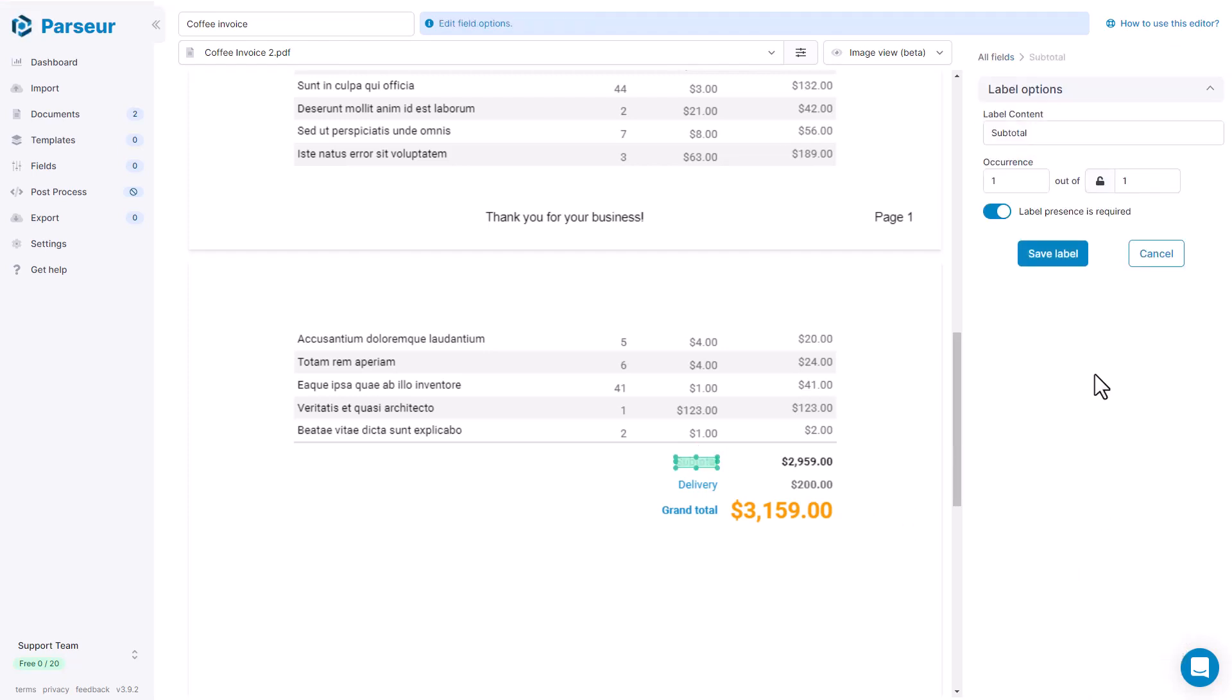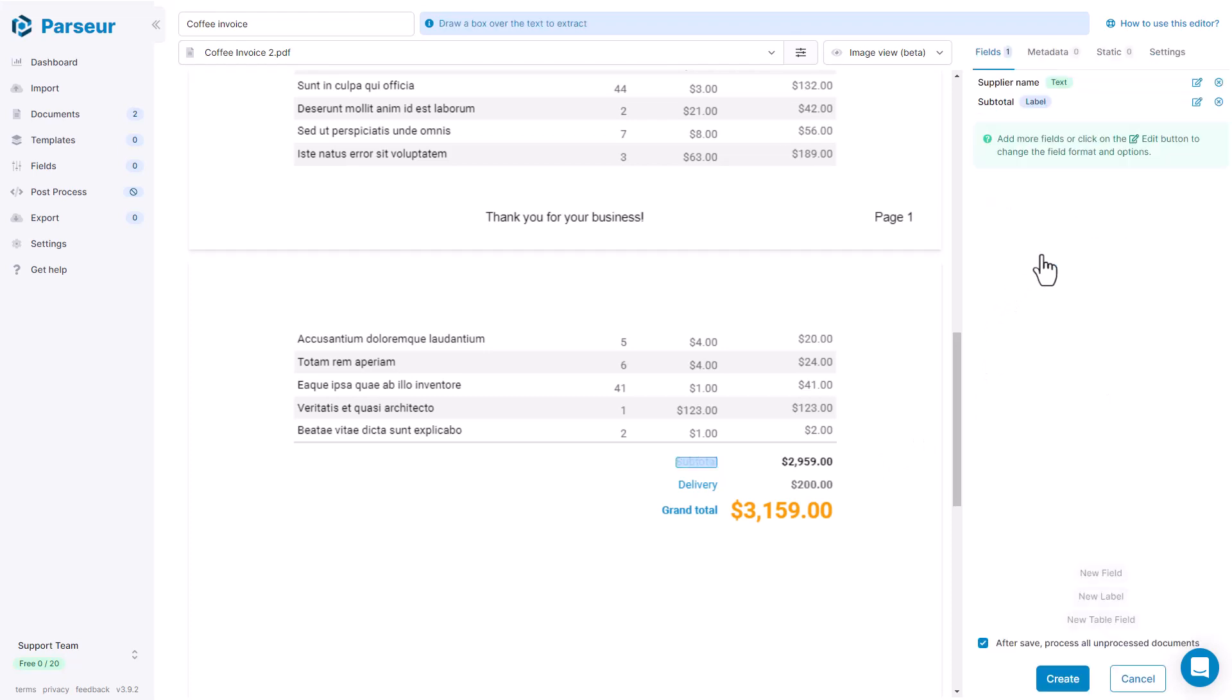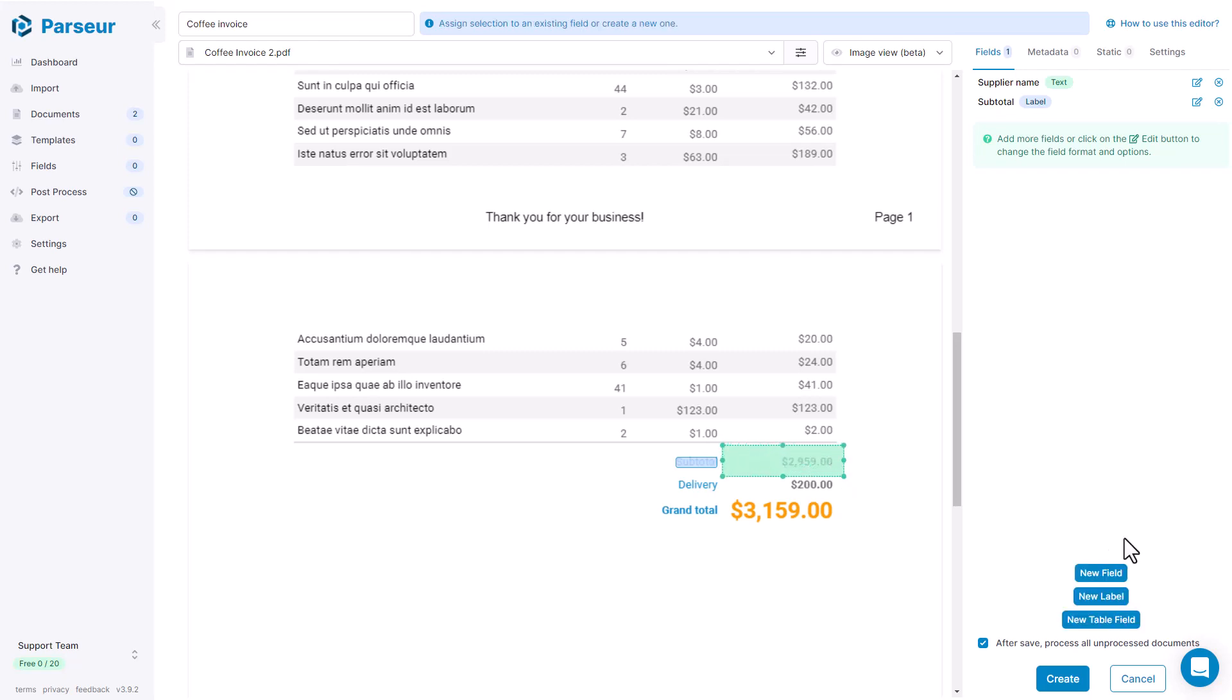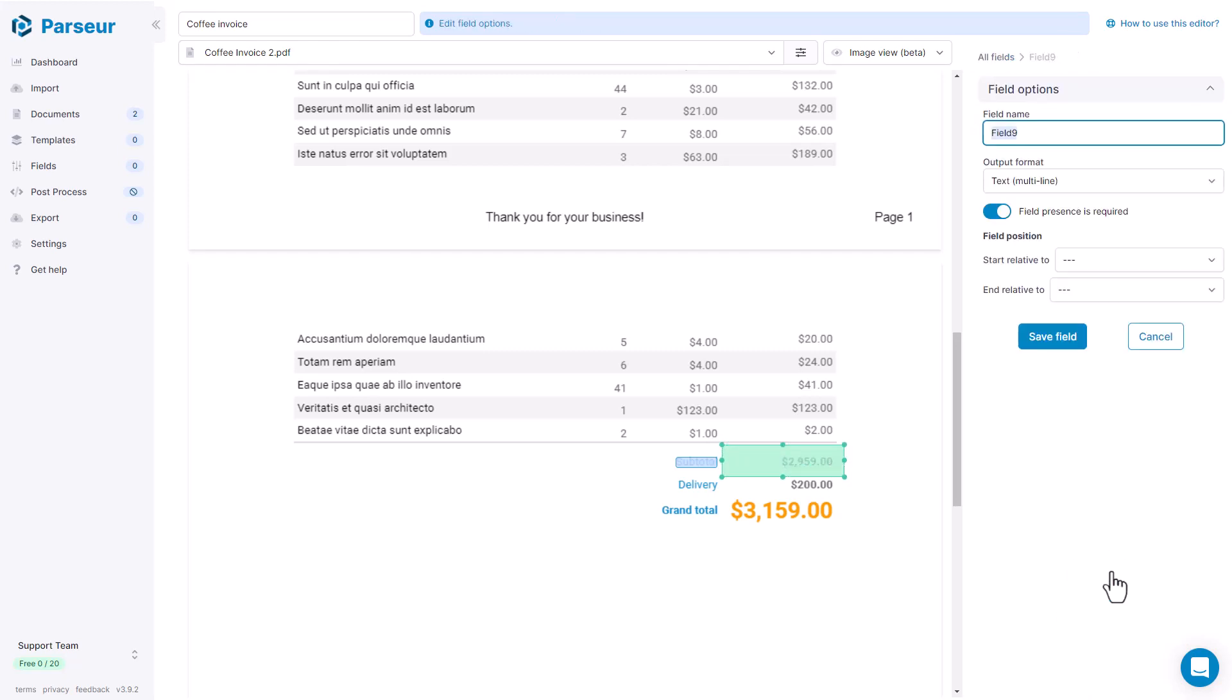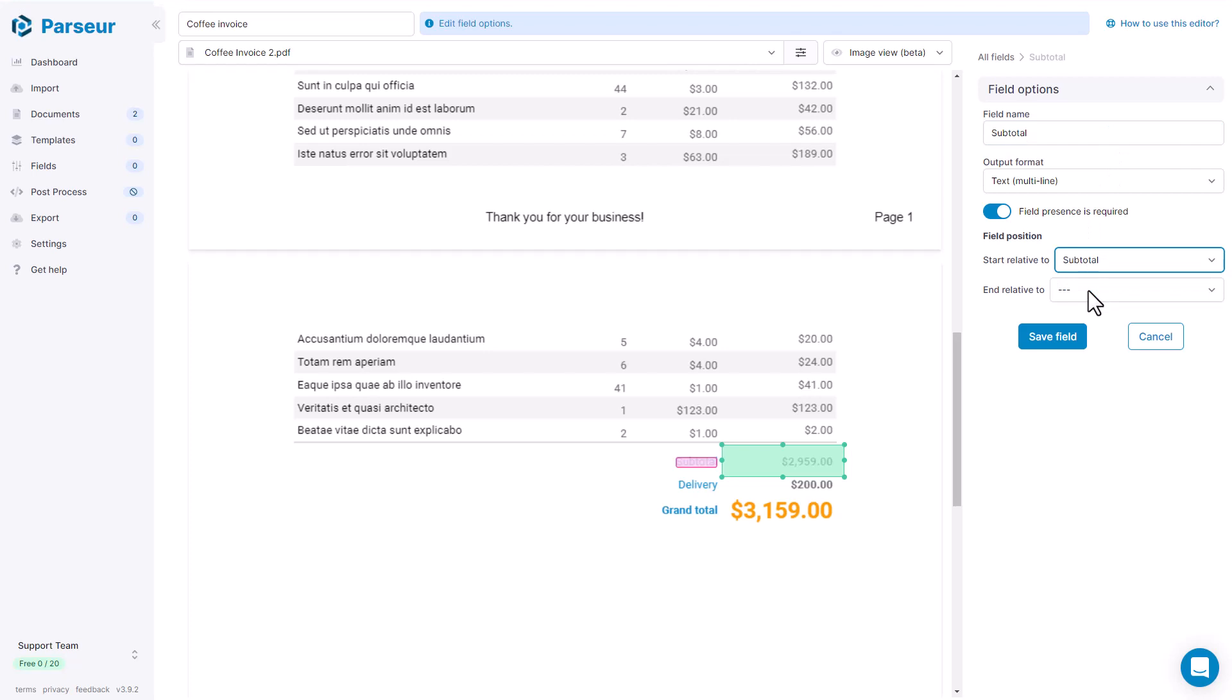The label is looked up inside of the document by its text content. We save the label. It's automatically named after the contents of the label. And now I'm going to create the field that I will attach to the label. So this is the actual field and I'm going to call it subtotal and I'm going to attach it to the subtotal label.